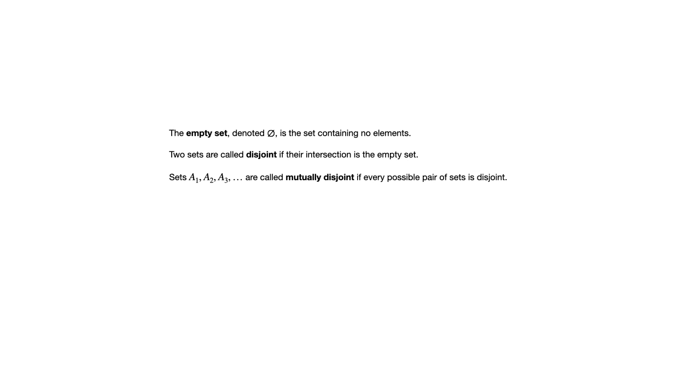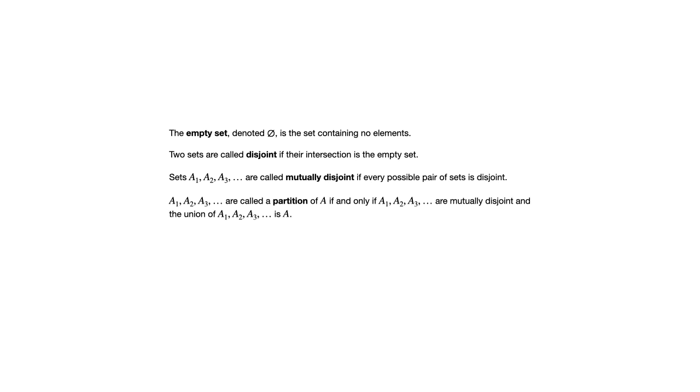And that concept is important for this next definition, which is a partition of a set. So to say that we have a partition of A means we have a number of subsets which are mutually disjoint. They don't overlap. And their union is A. So put together, they cover all of A, but they don't overlap.